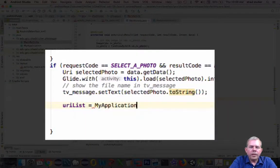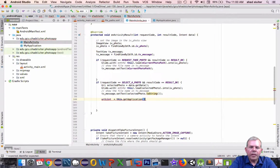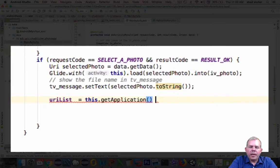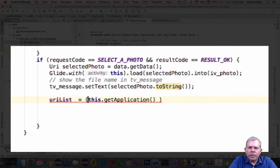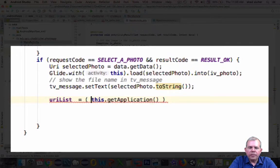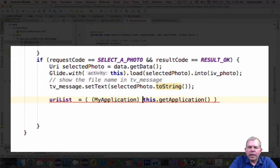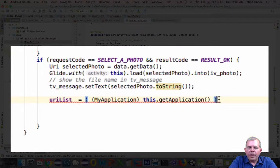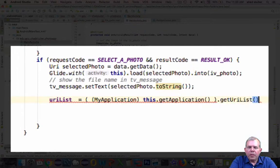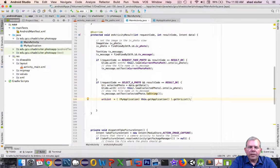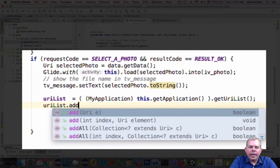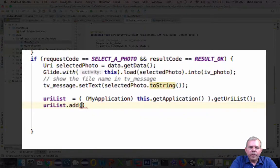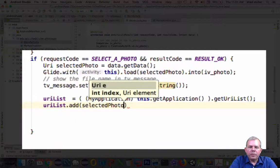All right, so now to get a reference to this URI list is a little tricky. First of all, we're going to start off with this.getApplication. And the application type is going to be cast into MyApplication. Once we have a reference to MyApplication, then we can choose and we have GetUriList. So this will get the global reference to our URI list. Then we can do URI list.add, and the item that we're going to add is called Selected Photo. So our URI list should be updated.